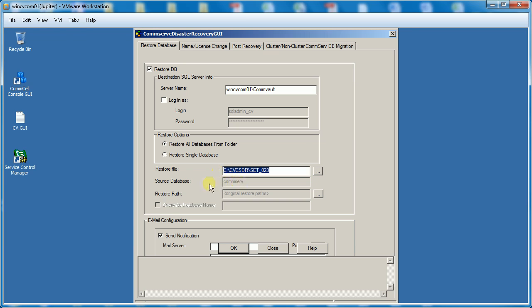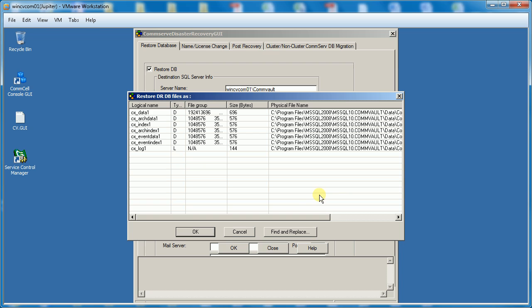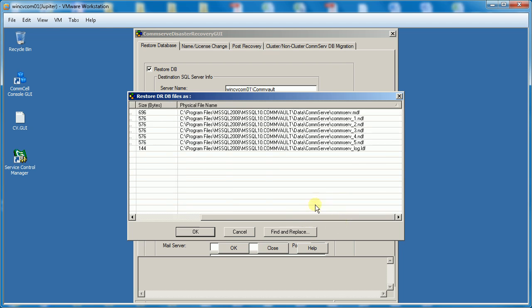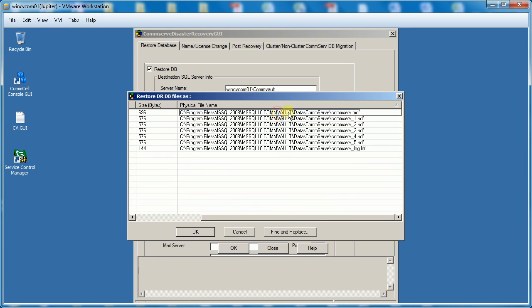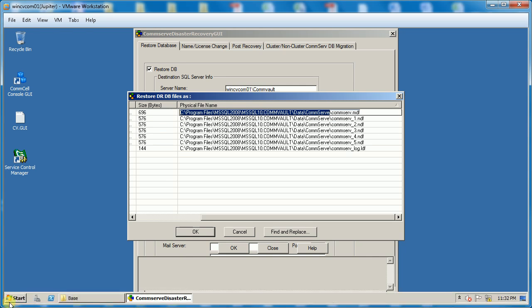Once the directory is selected you will see the source database name. From the restore path we can restore the database to the same location or alternate location. The default location in this case is drive C, which can be confirmed by exploring the path.